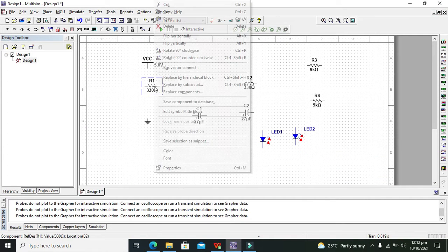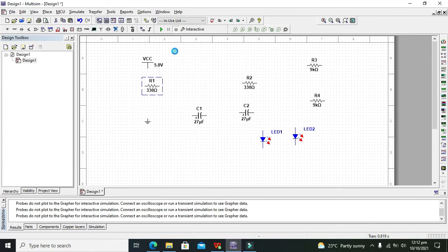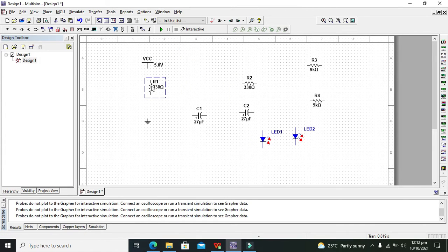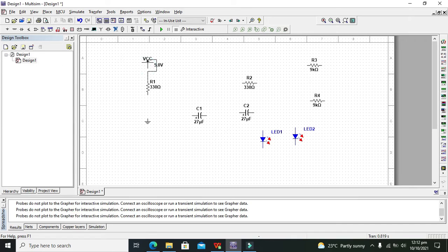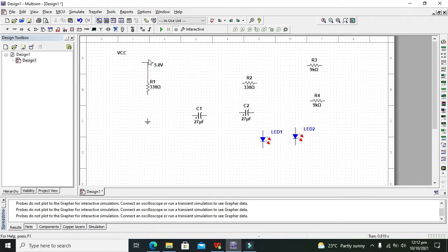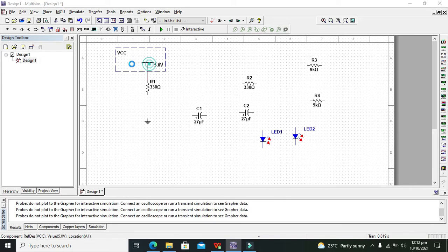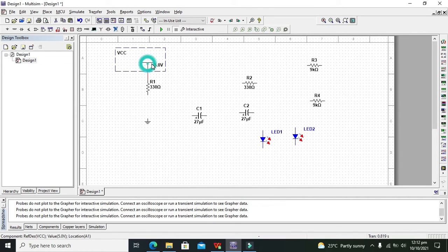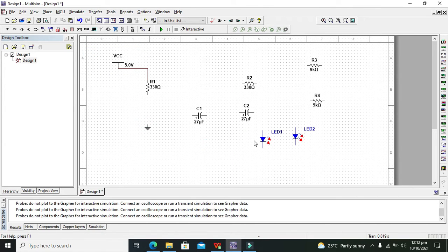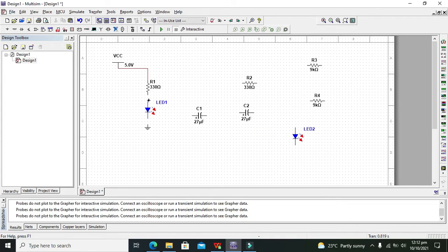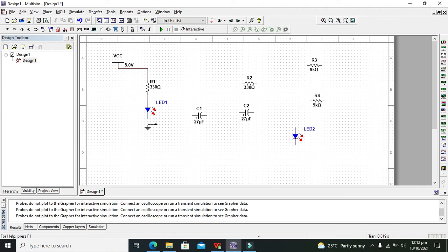Now right click on this 330 ohm resistor and click on rotate 90 degree clockwise. Connect it with the VCC. So this is our VCC. After VCC take one LED and connect it with the 330 ohm resistor.